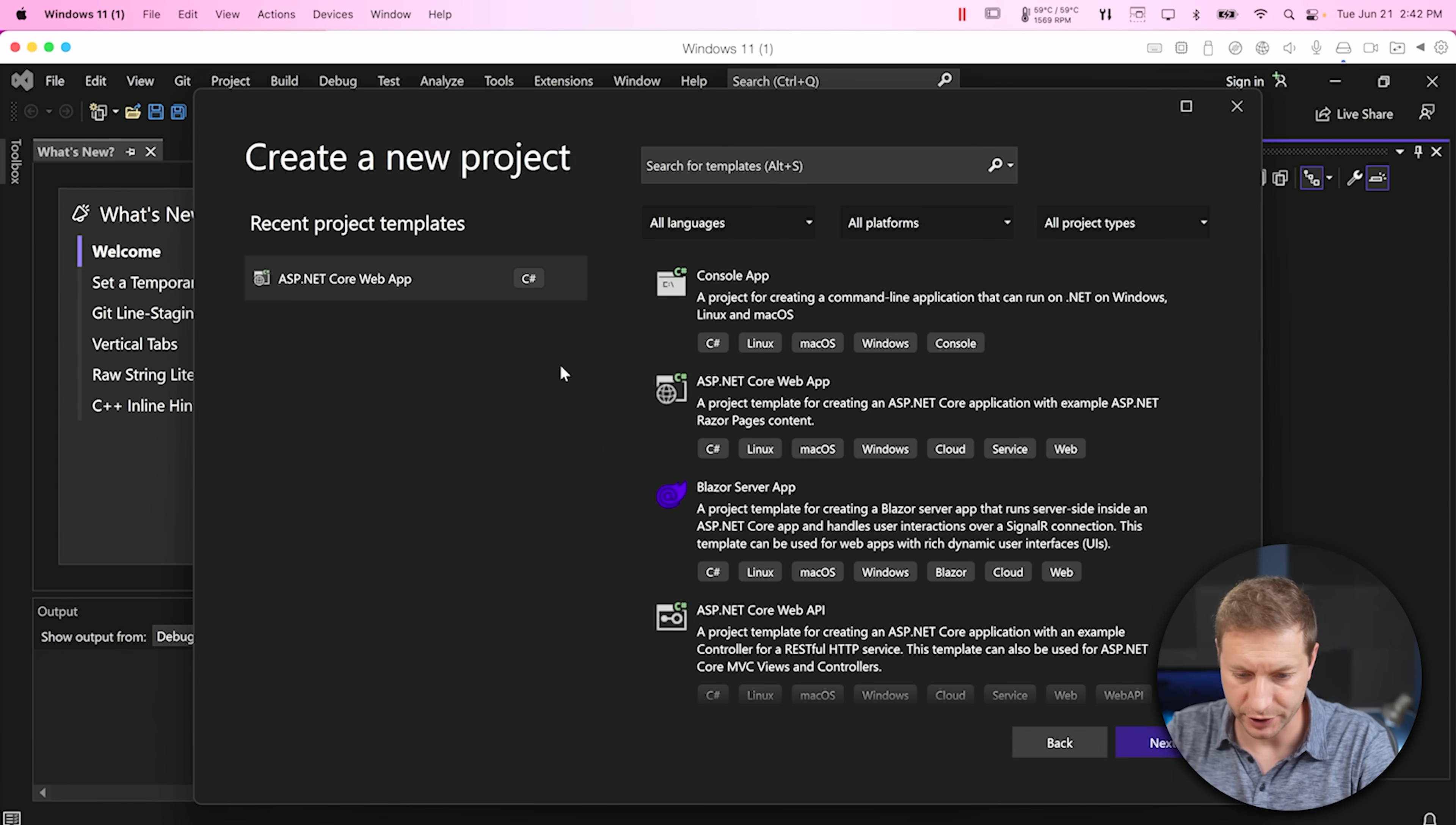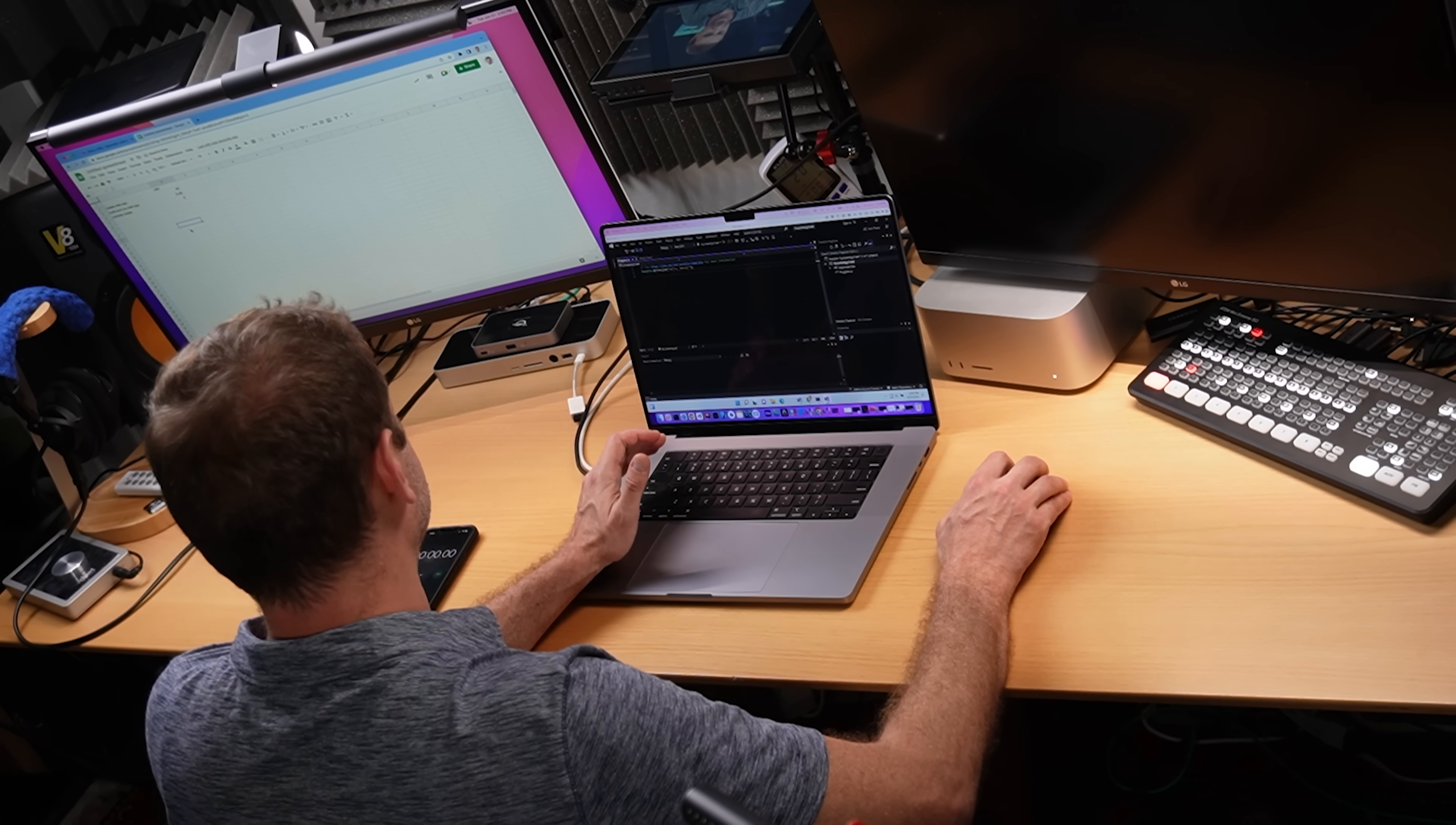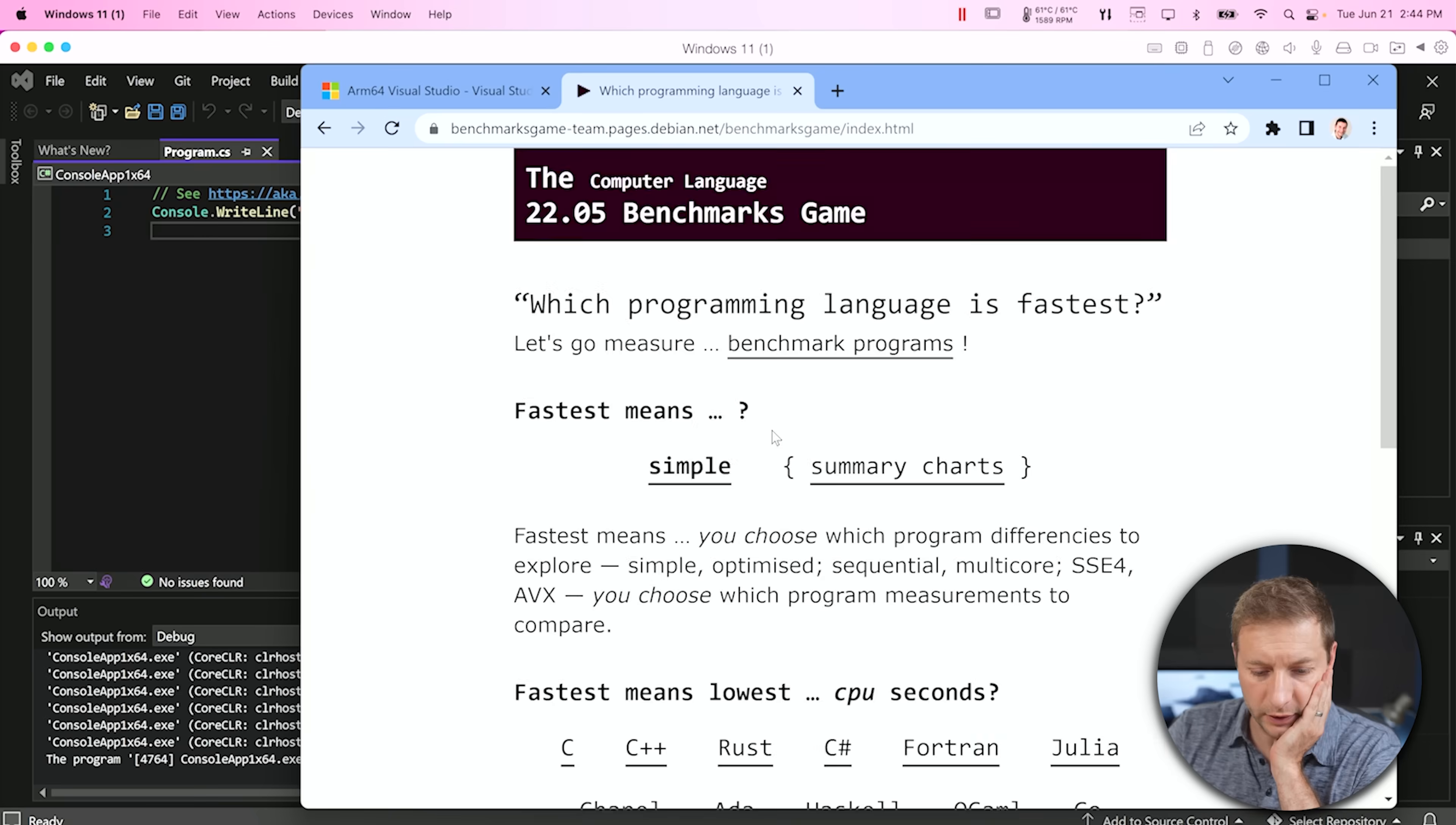I'm going to close this. I'm going to create a brand new project. This is going to be a console application. Next. Console app X64. Next. Okay. That was actually really fast. 5 seconds to create that one. Let's run that one. Hey, this has gotten a lot better. 3 seconds to run that console app.